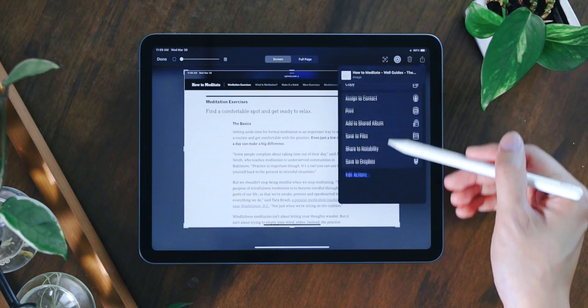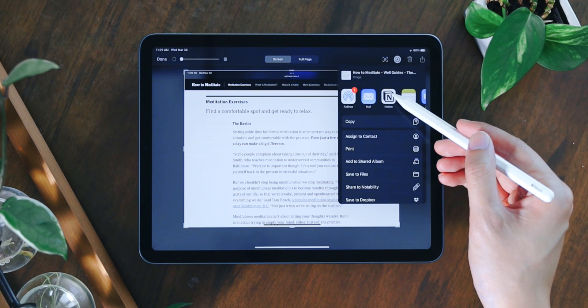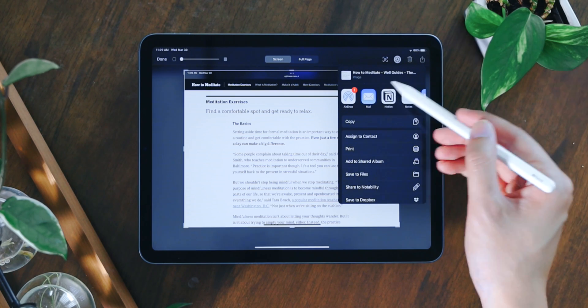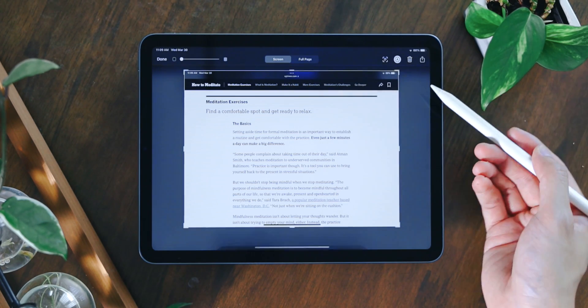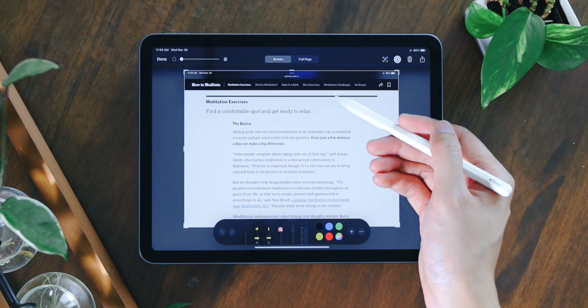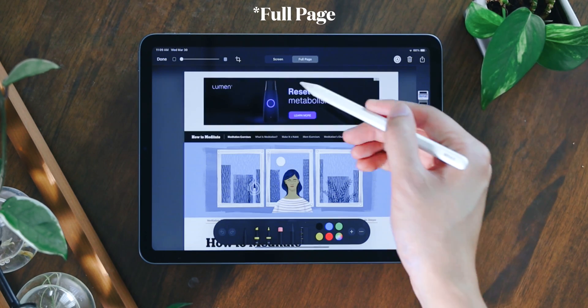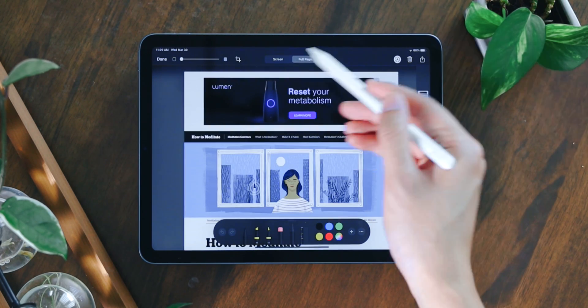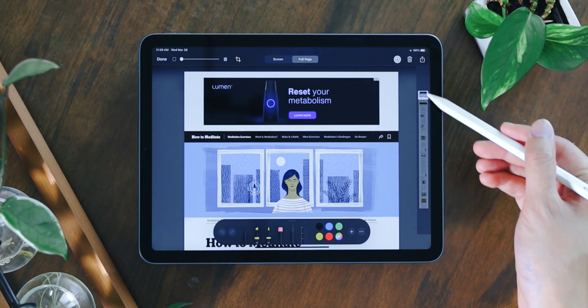You can also export the screenshot to the note-taking app that you use regularly. This way you can store the information and annotate the document later on. Now, one really cool feature here is that you can actually change the screenshot to full screen.